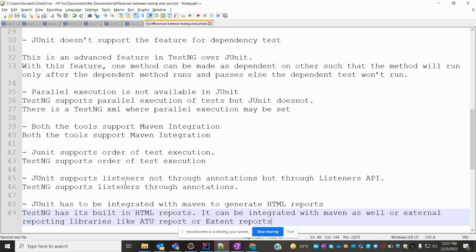JUnit supports listeners, but not through annotations — it uses the listeners API. TestNG supports listeners directly through annotations. If you want to use listeners in JUnit, you need to use the listener API rather than annotations.